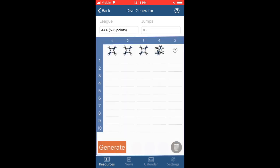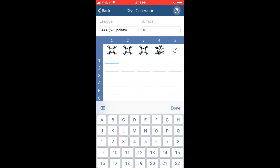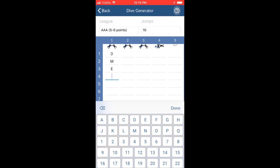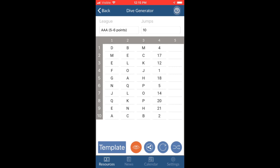I can also preset specific points before generating the draw. So if I have specific randoms I want to exit, for example, I can set those and then hit generate and see the results.